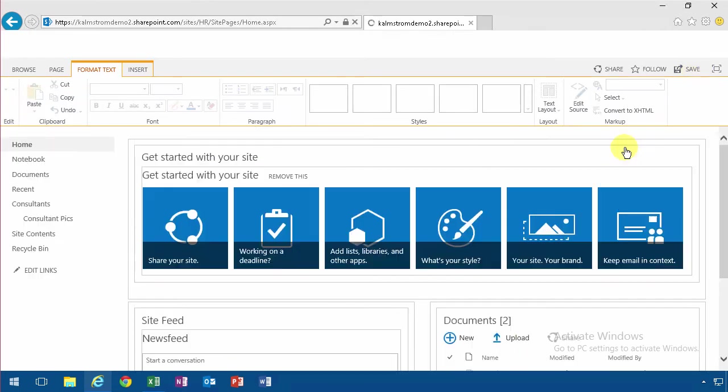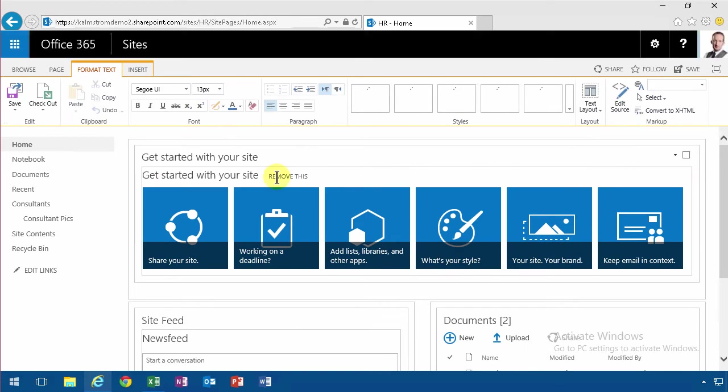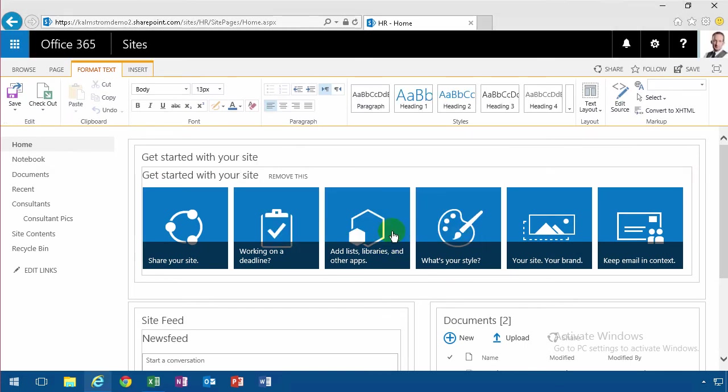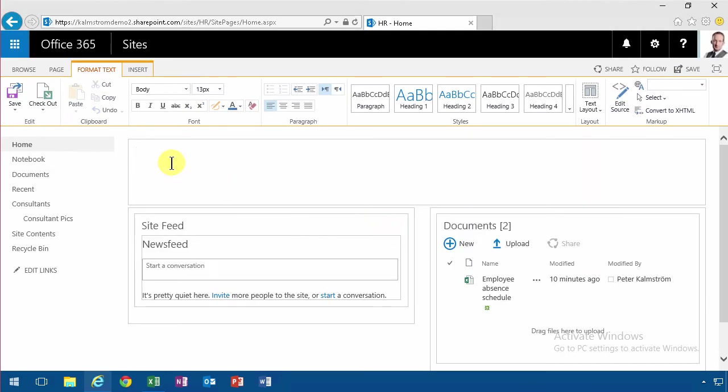I'm going to go in and edit my page here, remove the get started thing and instead I want to put an RSS feed on here.